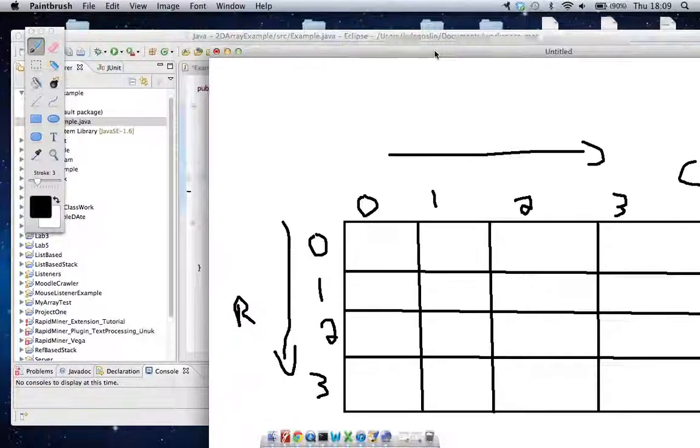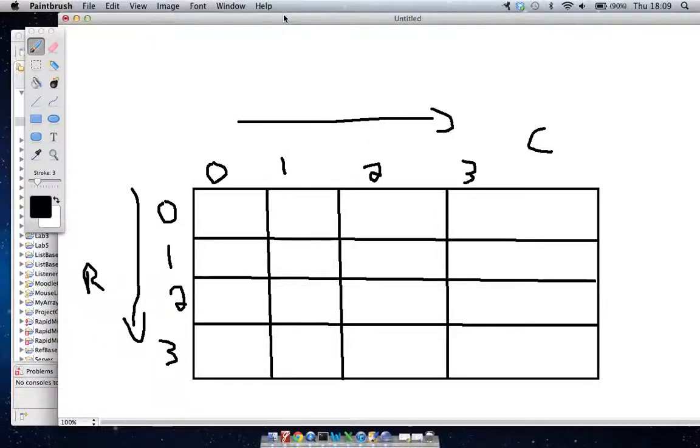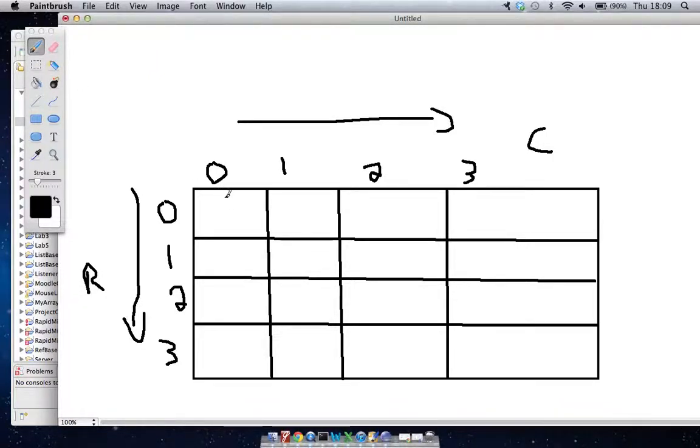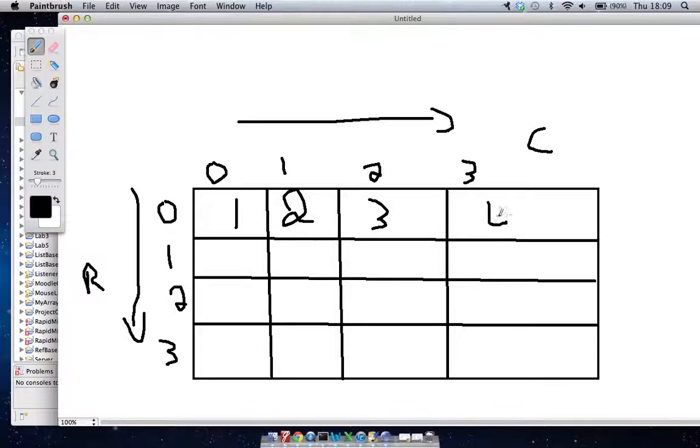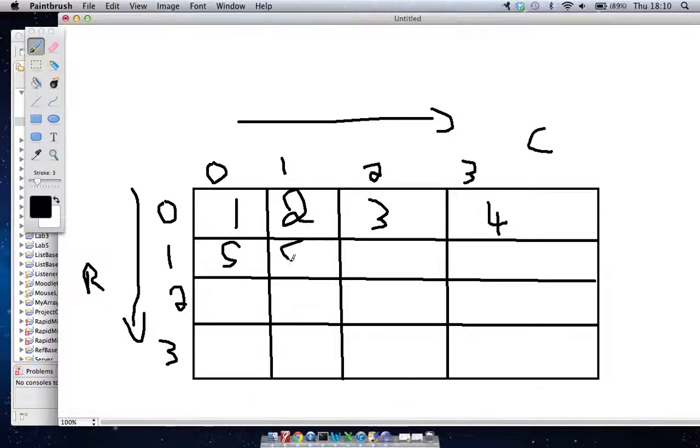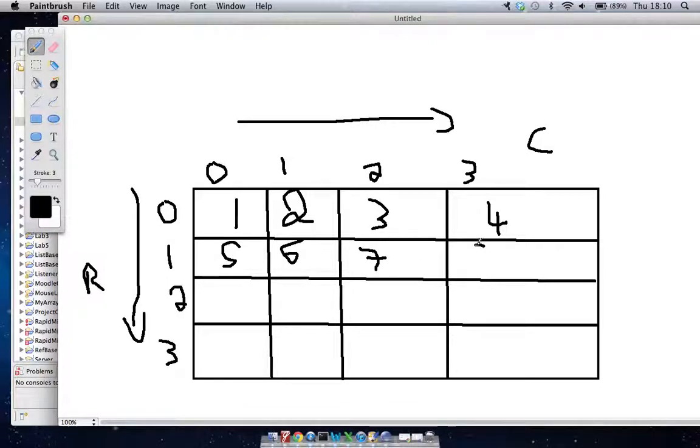And if I go back to our picture, what we're putting in is one, two, three, four, five, six, seven, and eight. So the code for this would be zero zero, zero one, zero two, zero three.